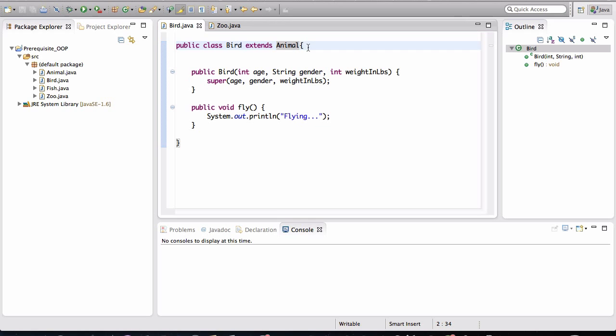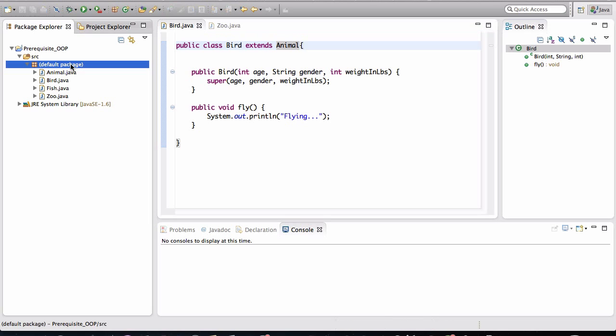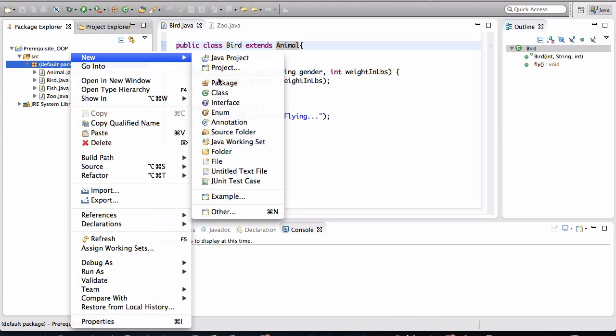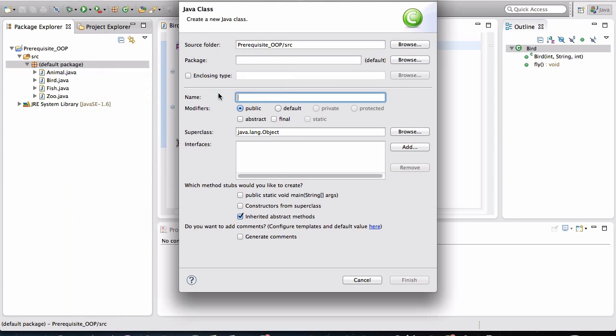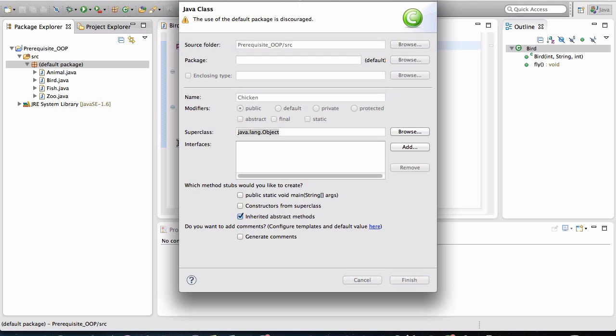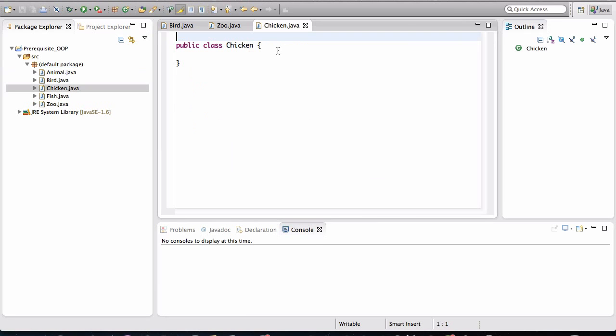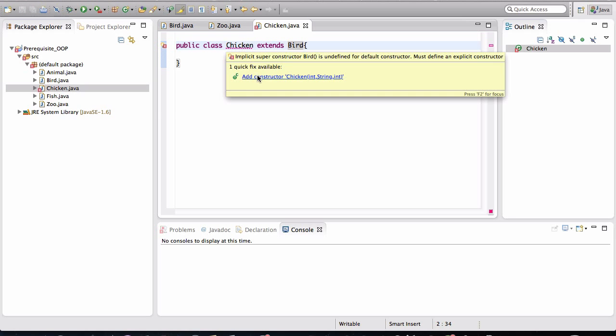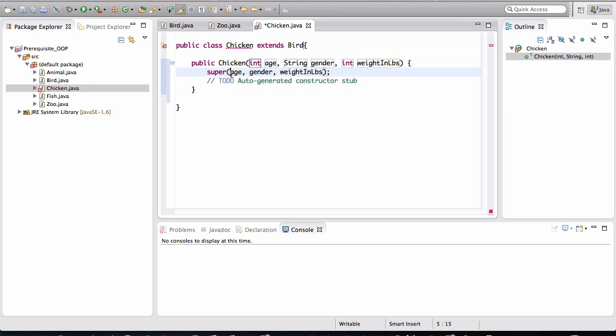So let's say we need to create two more types of animals, and they're both going to be birds. Let's say we need a chicken. So I'm going to right-click here and go to a new class, chicken. And a chicken, I googled this, a chicken is a bird. So I'm going to make it extend the bird class. And we have to implement the constructor here. I'll just leave it as default.